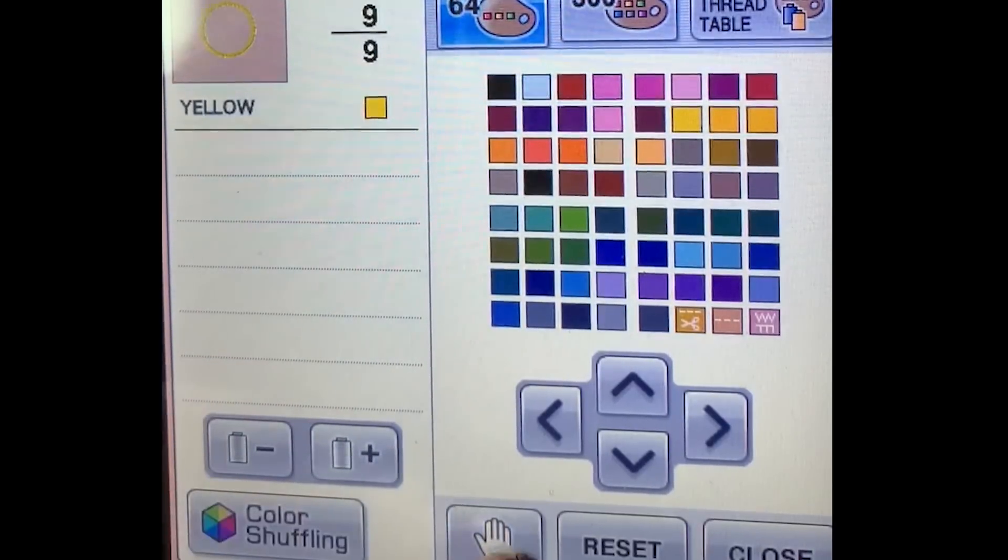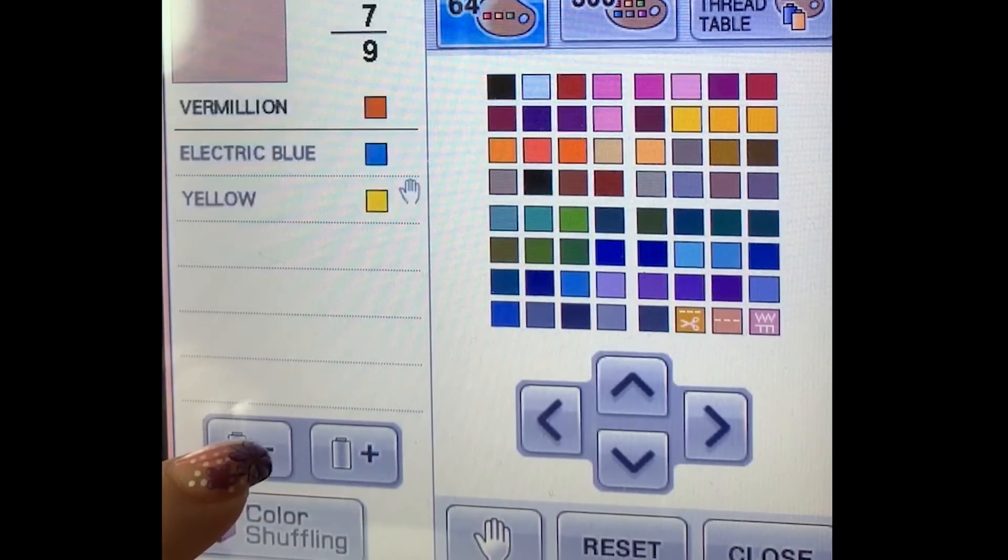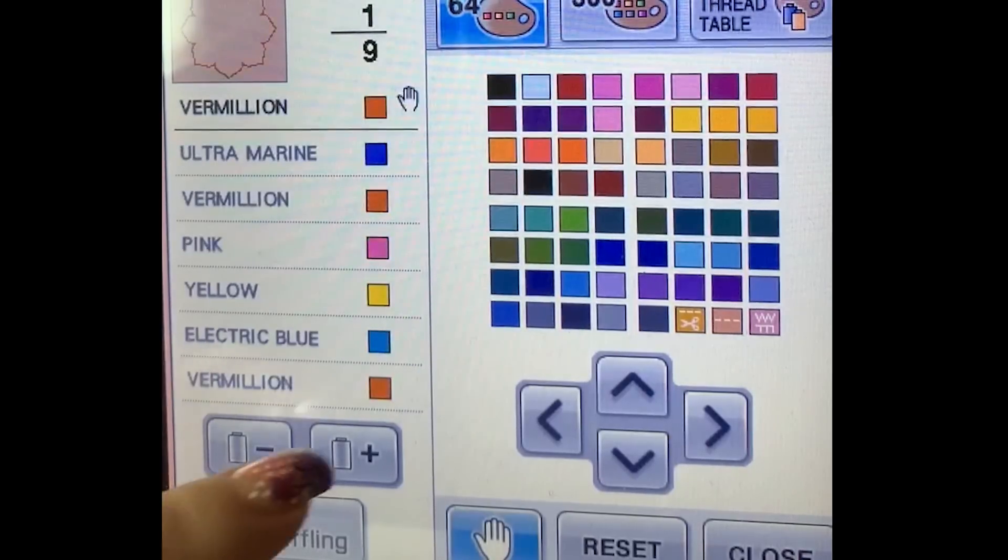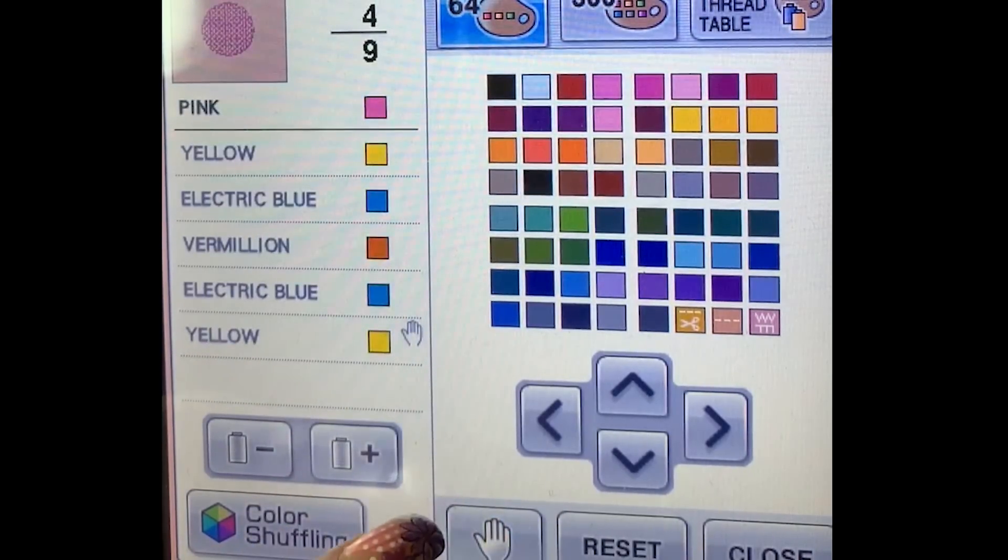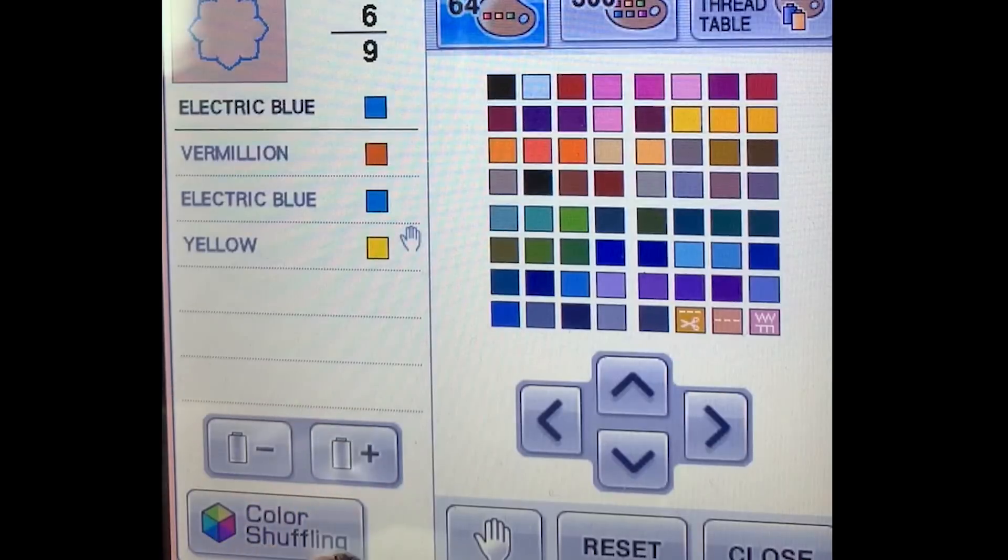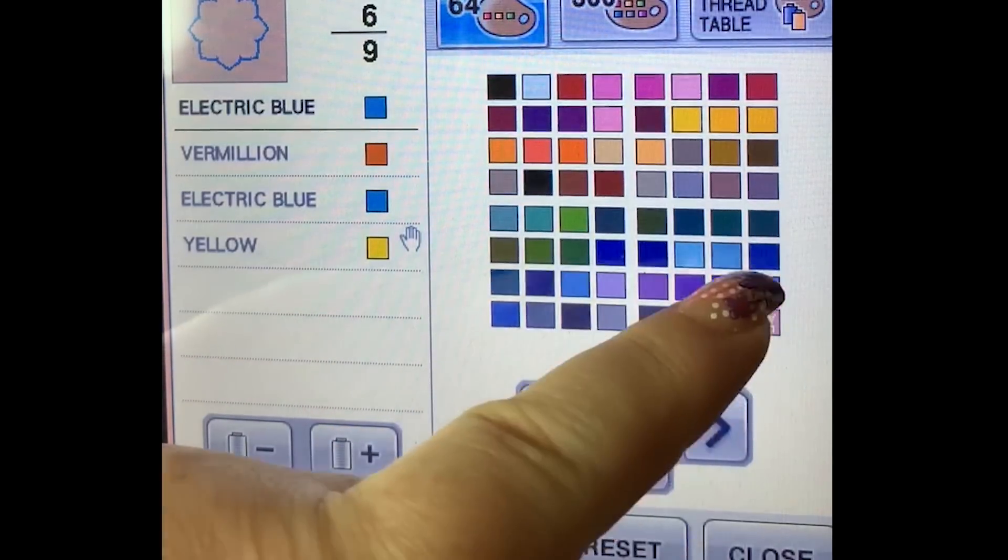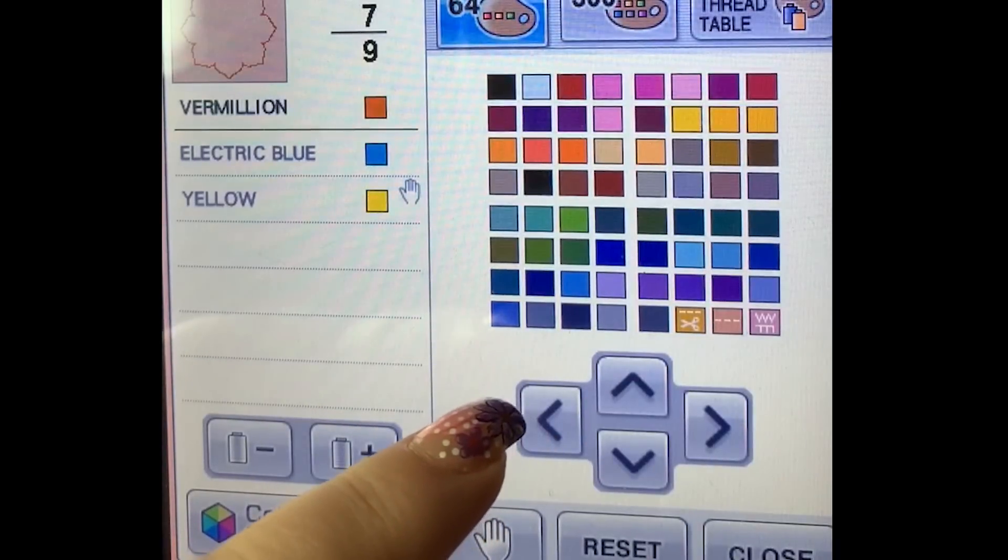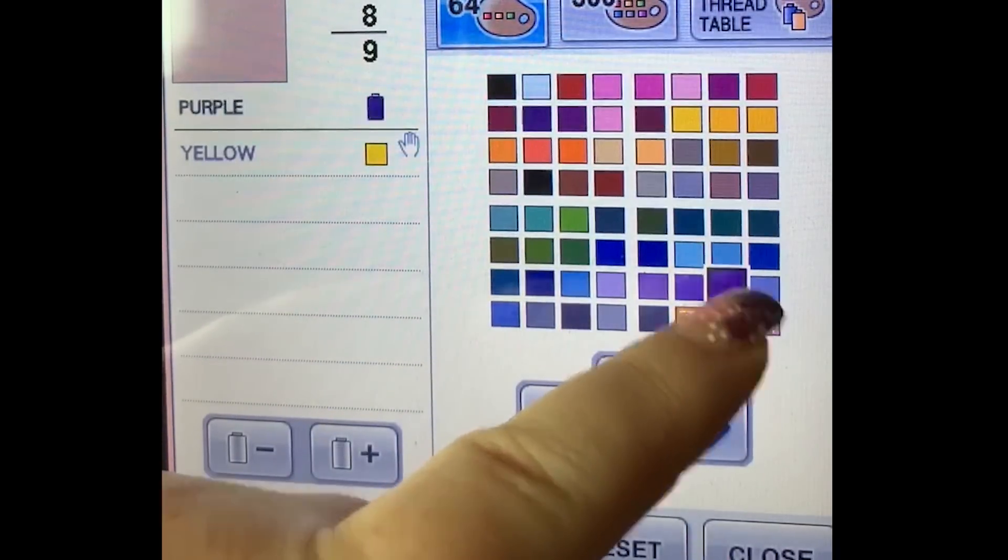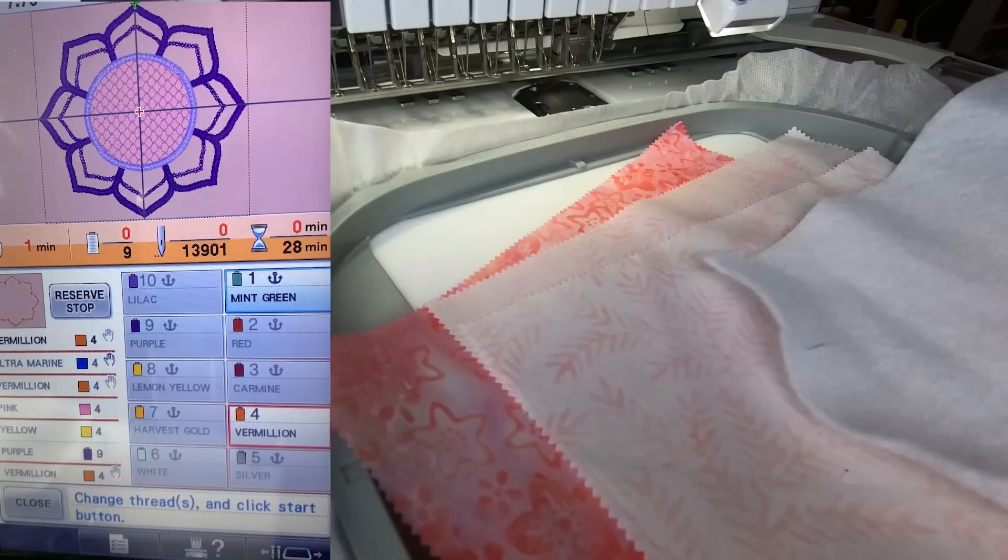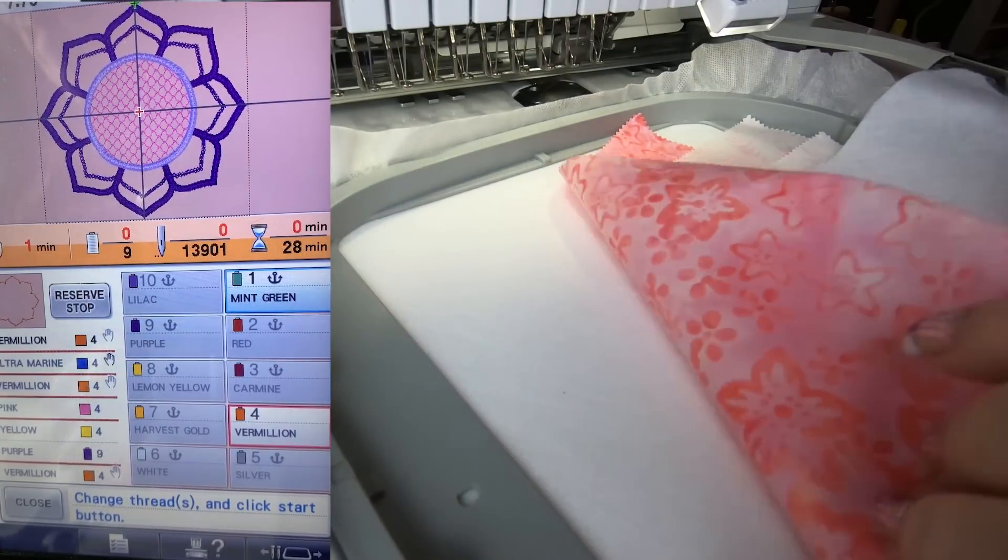So what I'm doing here is I'm setting up my Brother PR 1000 II a little bit differently. I'm using the hand to put the stops in there instead of using the reserve stop. It's just another way of doing it. I'm programming my colors in and figuring it all out how I want the final design to look. I don't know why I leave the hand on the end there, but I do.